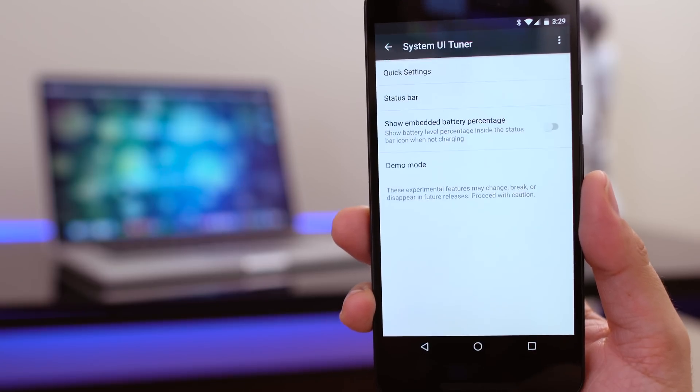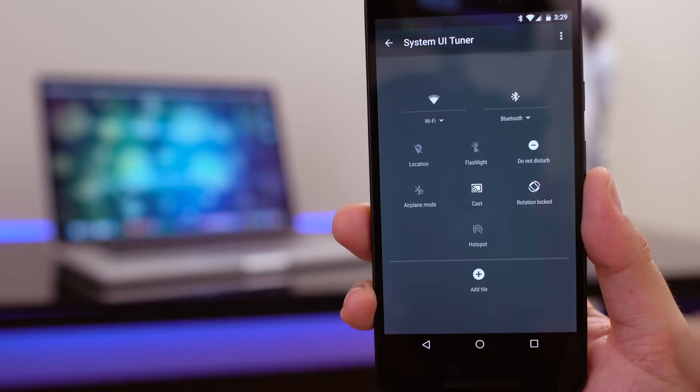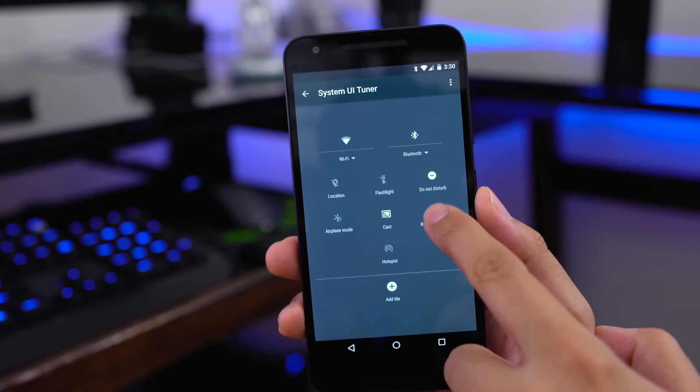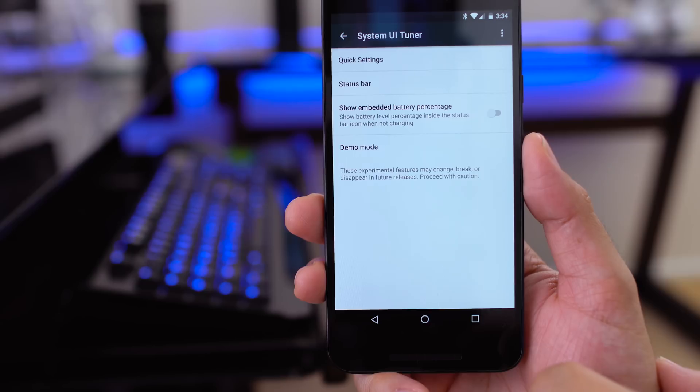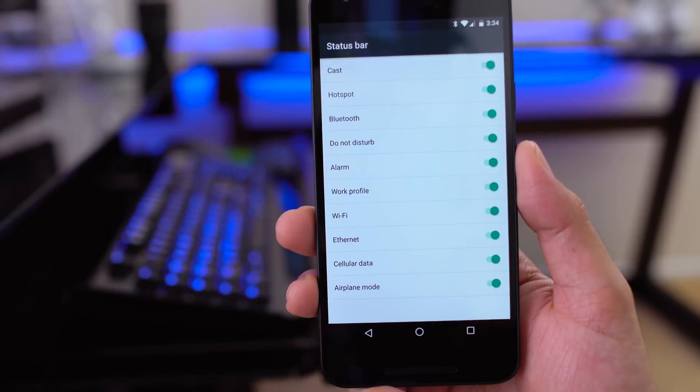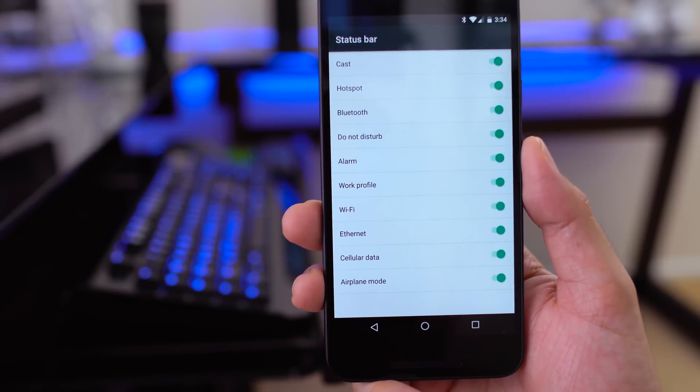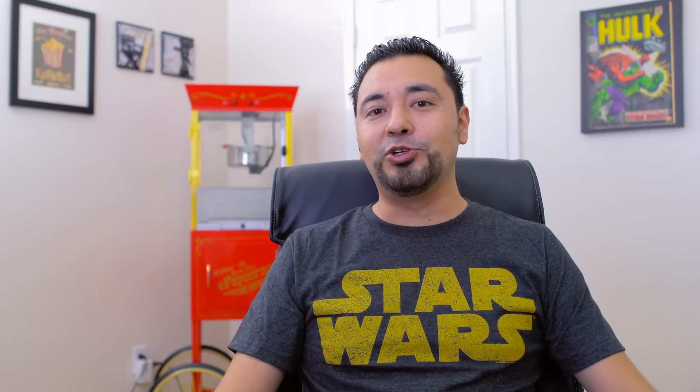Finally, number five on my list is the System UI Tuner. To the rooting community this is going to be nothing special, but I like the fact that Google actually baked this into Android because it shows where Android is headed — basically giving users more control and freedom to do whatever they want with their phone. For example, being able to customize quick toggles from the pull-down menu, or being able to modify status bar icons and hide the ones you don't care about or show the ones you do.